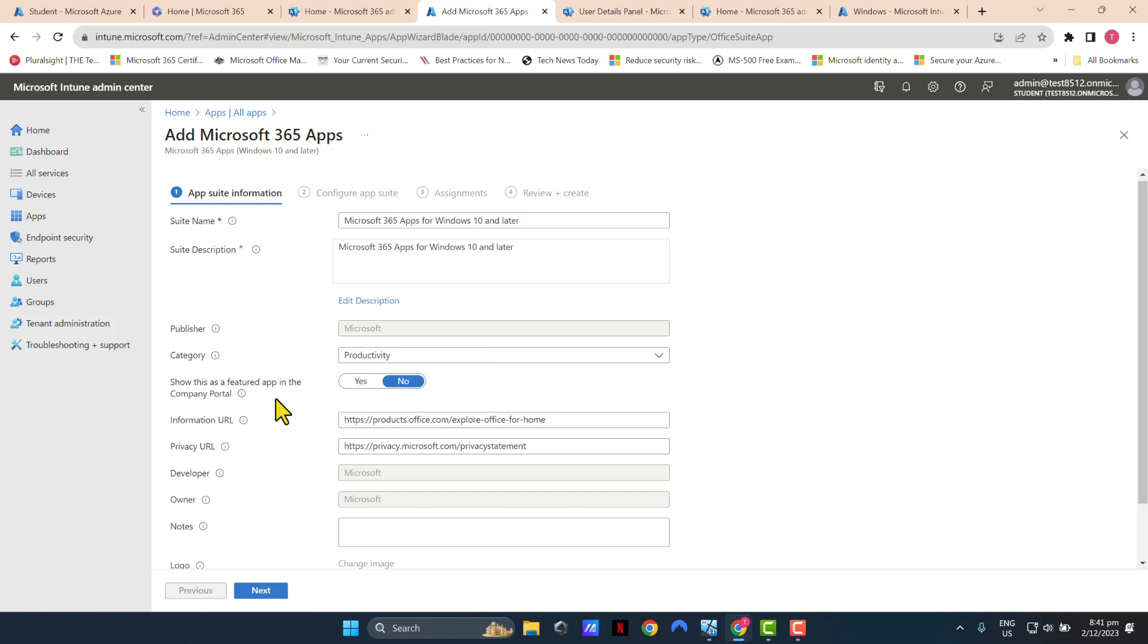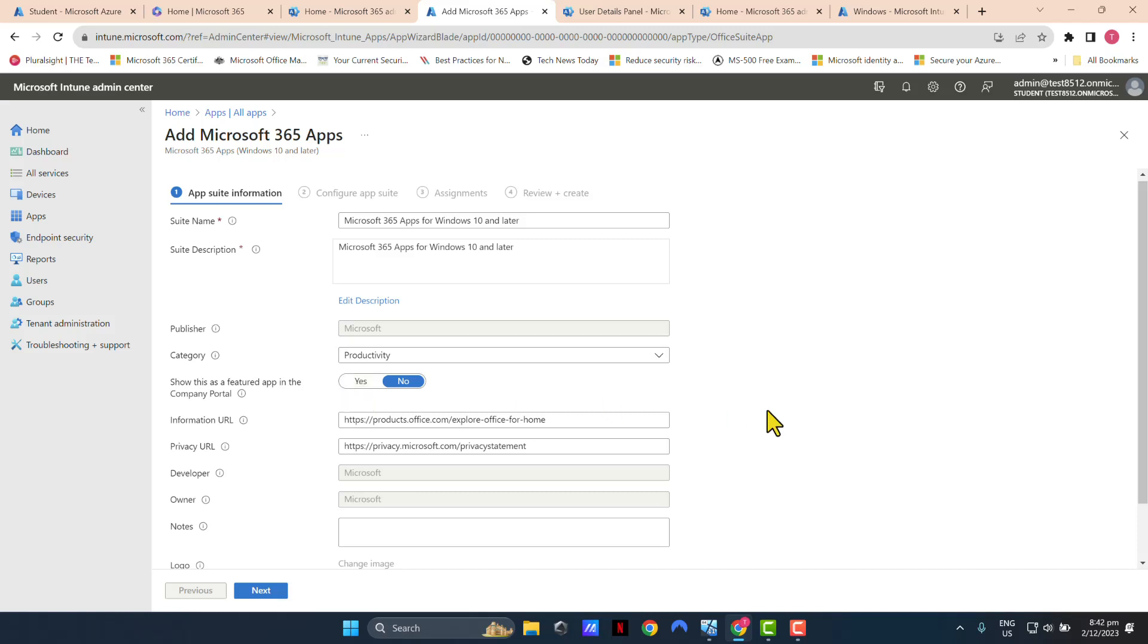Show this as a featured app in the company portal. If your end users already have company portal on their Windows devices, you could click Yes, and these Microsoft 365 apps will show up there, and they will be able to download and install it using company portal as well. If it's necessary, you can turn this switch on to Yes.